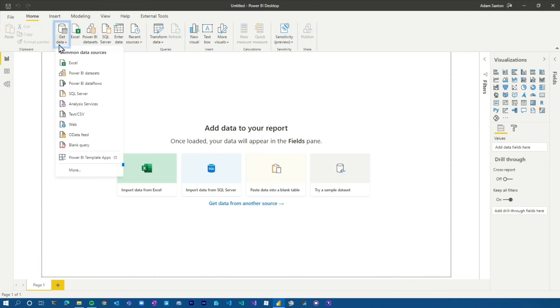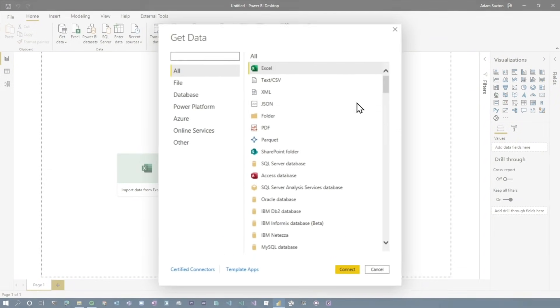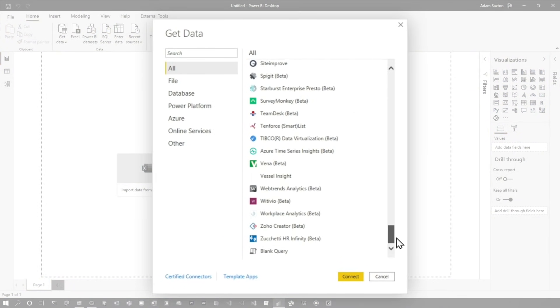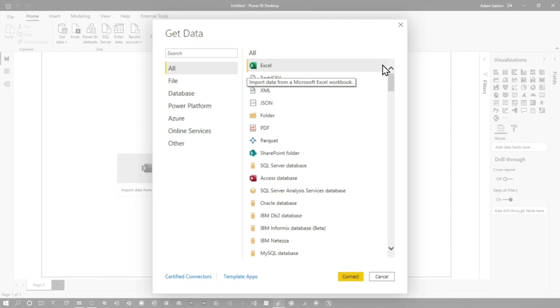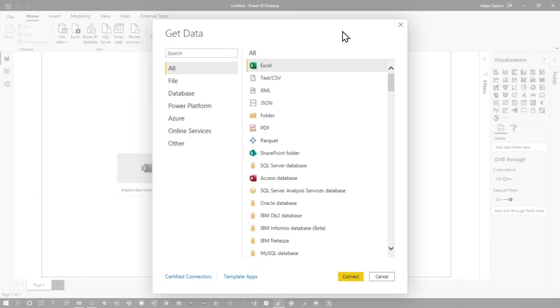Another benefit is when we go to get data and look at all of the data sources that are part of Power BI, you'll see that there's a lot of data sources here. All of these are available from an import perspective, so there's no restrictions. Even if you're doing ODBC or anything, connecting to any data and bringing it in, you have full capabilities of Power BI, including all of the DAX functions, all the relationship types, all of the stuff you can do in Power Query — everything is available 100% in import mode. This is the default option, and usually it's the option that I recommend to folks.